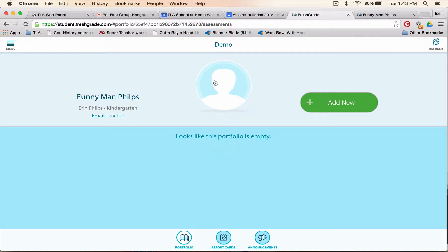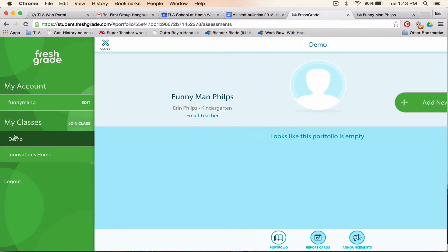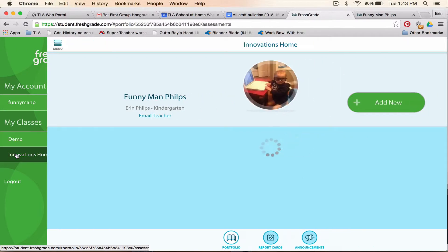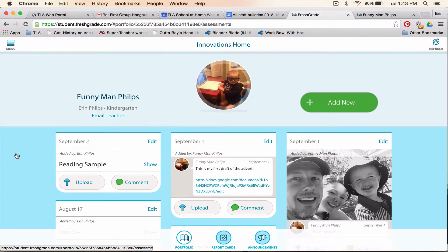You can see that Funnyman Phillips doesn't have a portfolio picture in this class. But if we go back into Innovations Home, there he is again in that class.